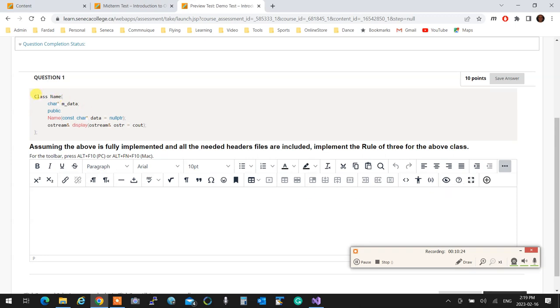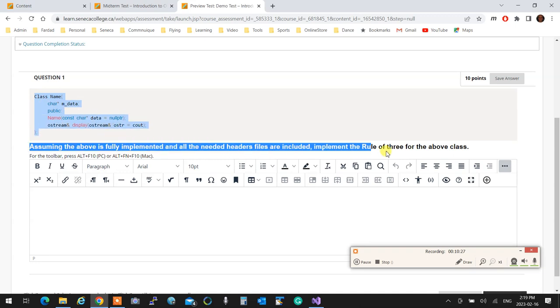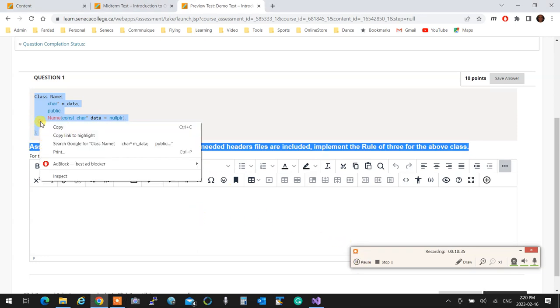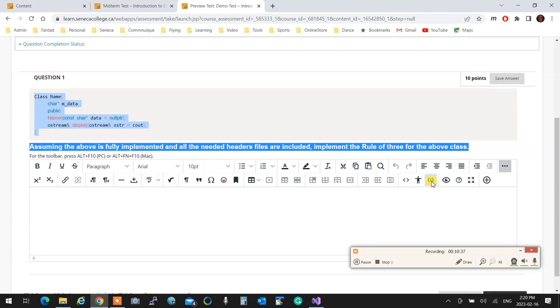Just copy the question and everything that you have that is important for you and you want to have it on hand. Copy everything, and then click on insert edit code sample.